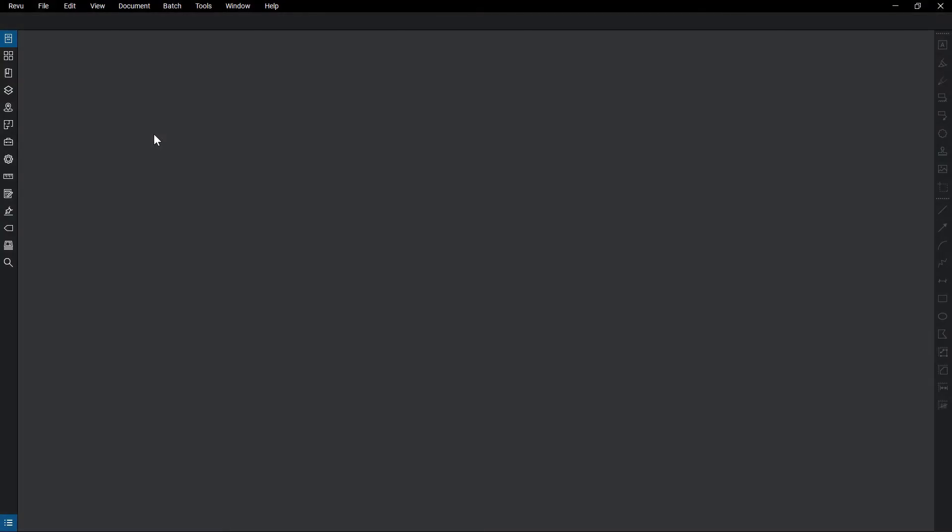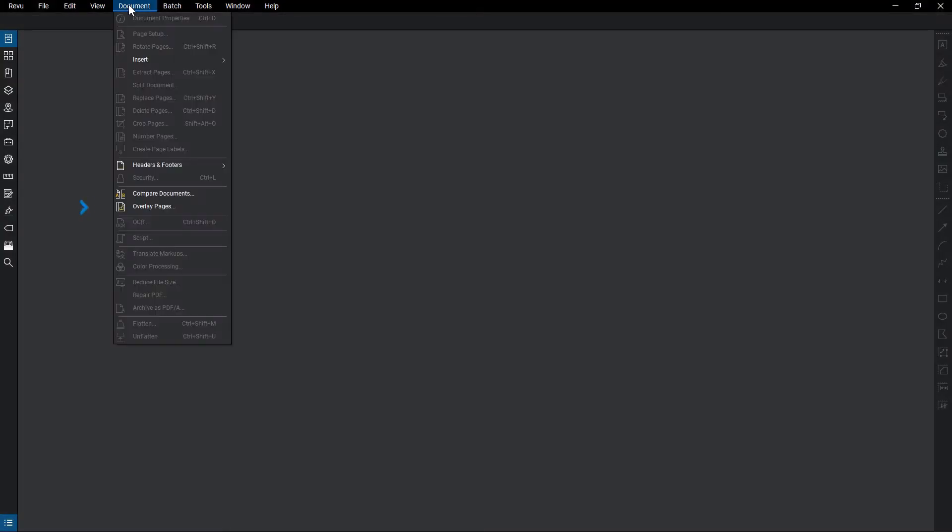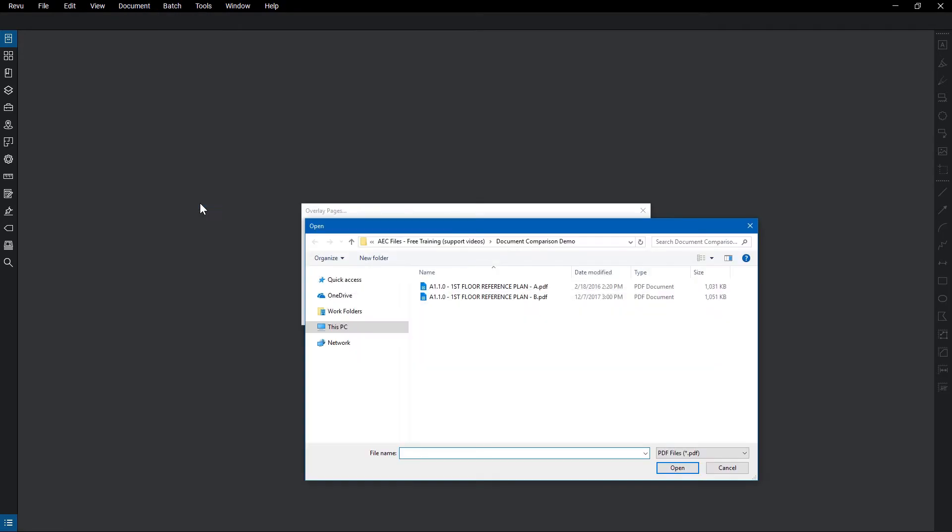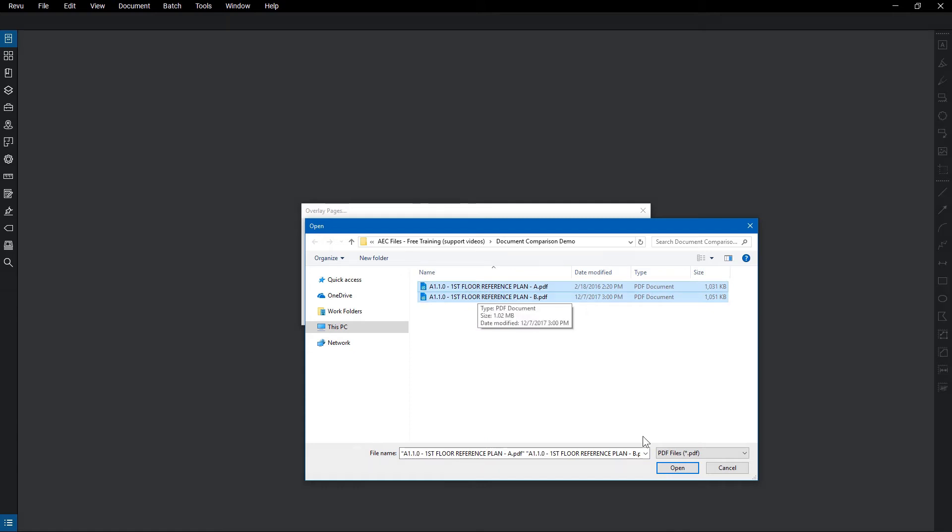To overlay pages, click Document, then Overlay Pages. Since there are no active documents, Review automatically requests which files to use. Select the files you want to overlay, then click Open.